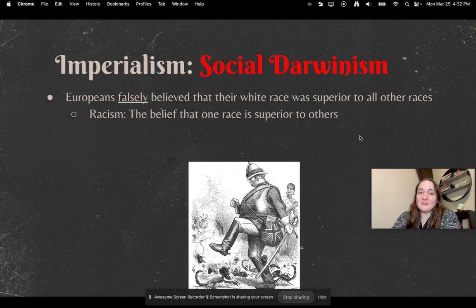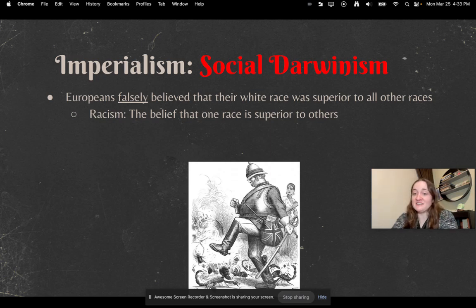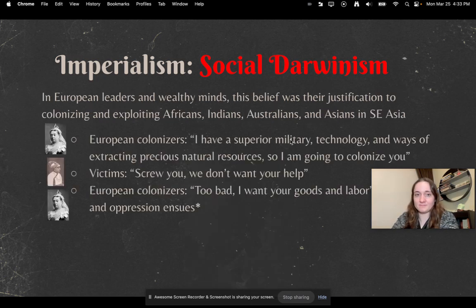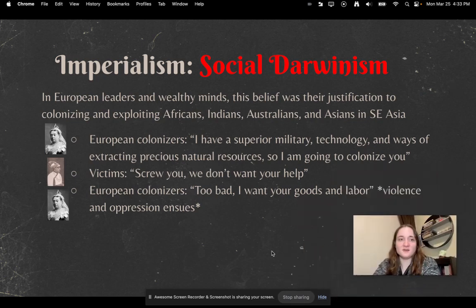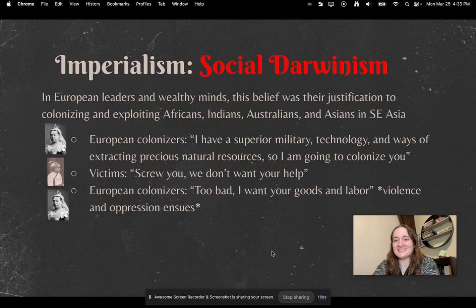Also during this time, Europeans falsely believed that their white race was superior to all others. This would lead to racism — the belief that one race is superior to others. In European leaders' and wealthy minds, this belief was their justification for colonizing and exploiting Africans, Indians, Australians, and Asians in Southeast Asia.